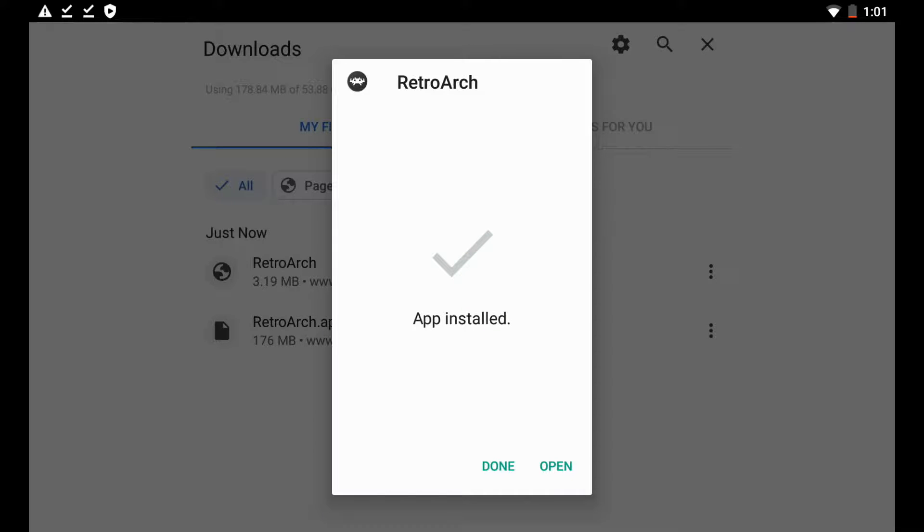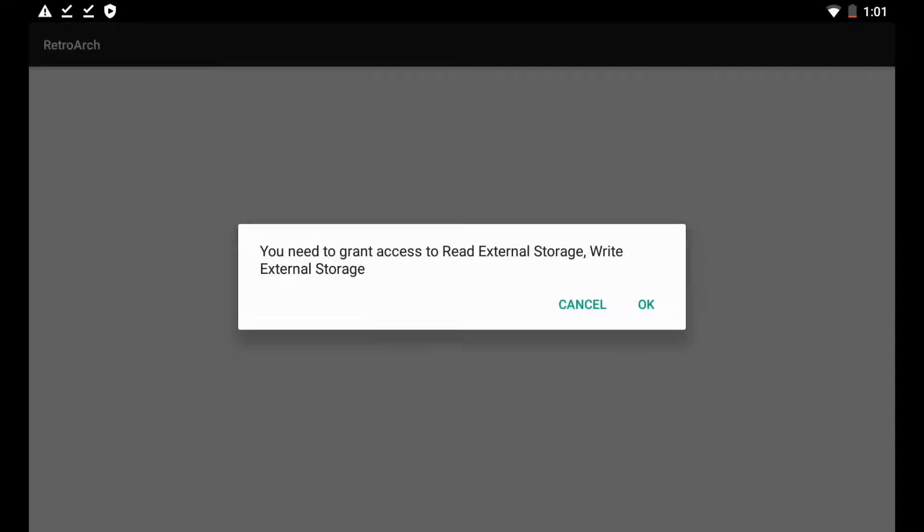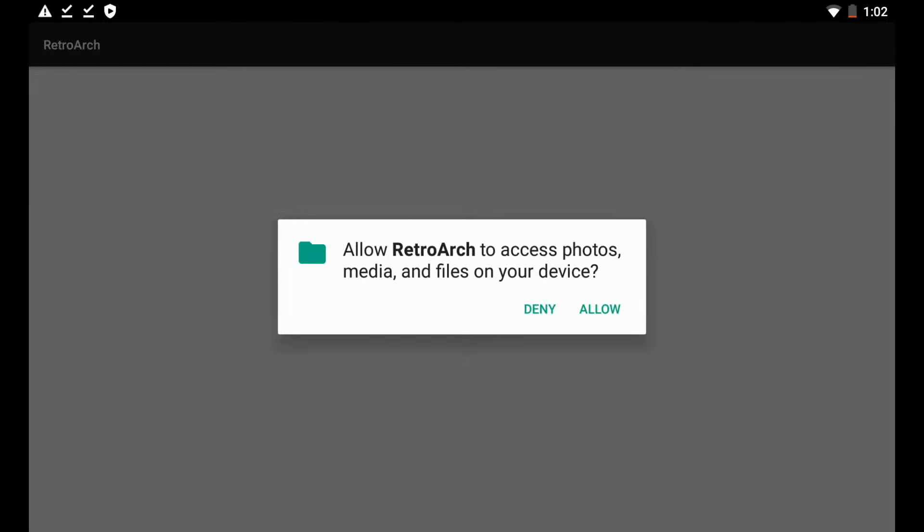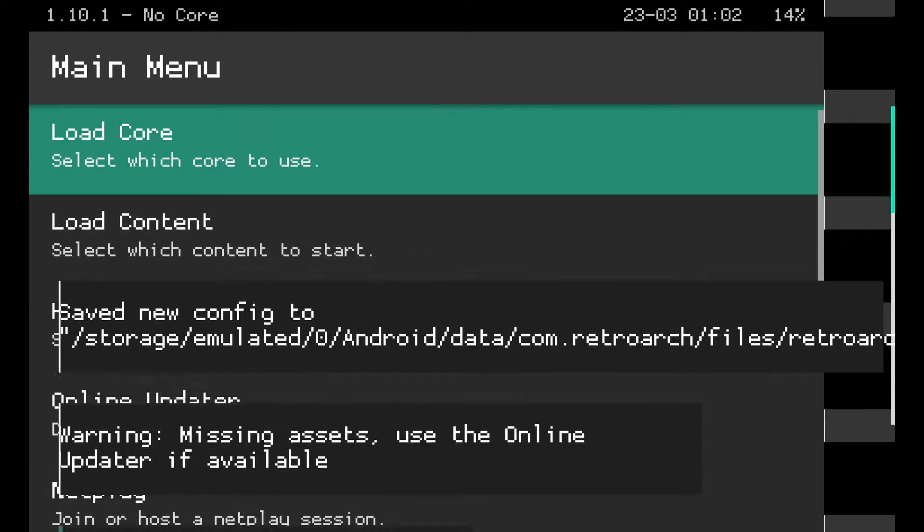So here we go, app fully installed. That actually only took a few seconds, I thought it was going to take a lot longer than it did. So we're just going to hit open now. And it says here you need to grant access to read an external storage, write external storage. So we're just going to hit okay. Allow RetroArch access to photos, media, and files on your device? Sure, we'll allow that.